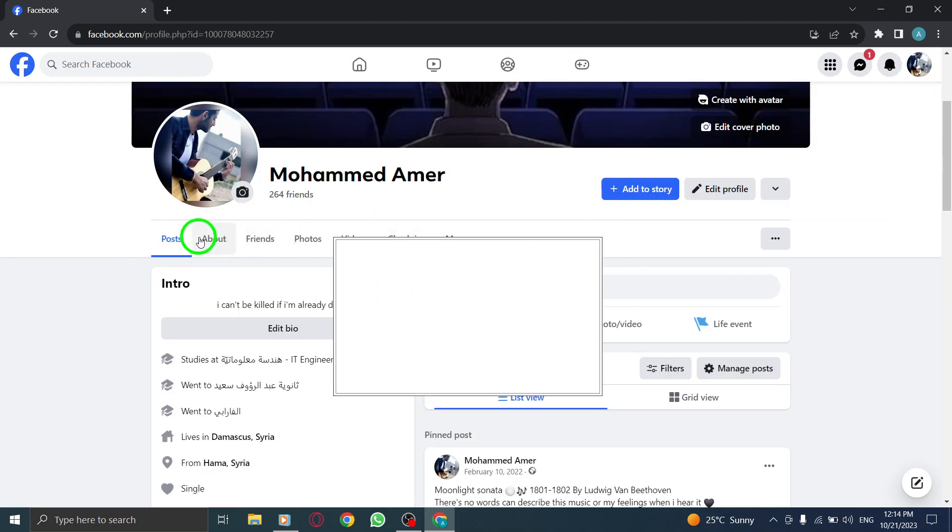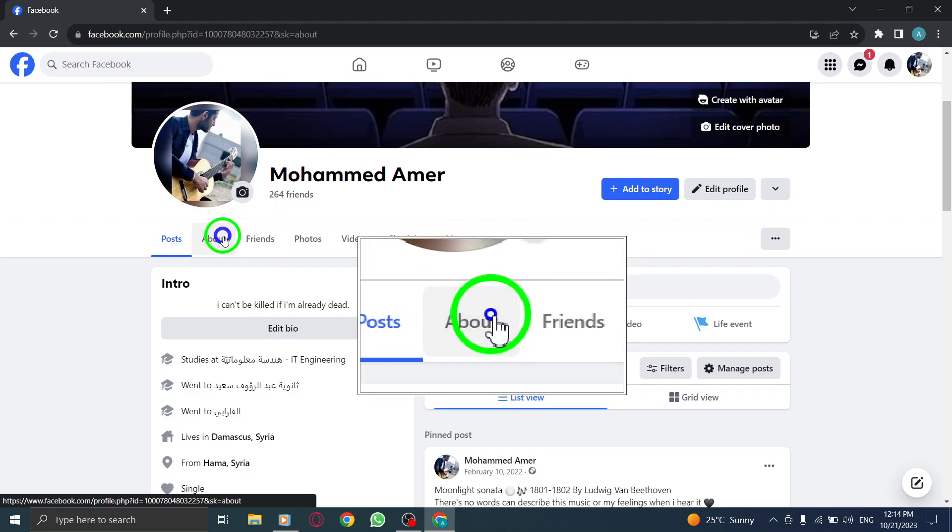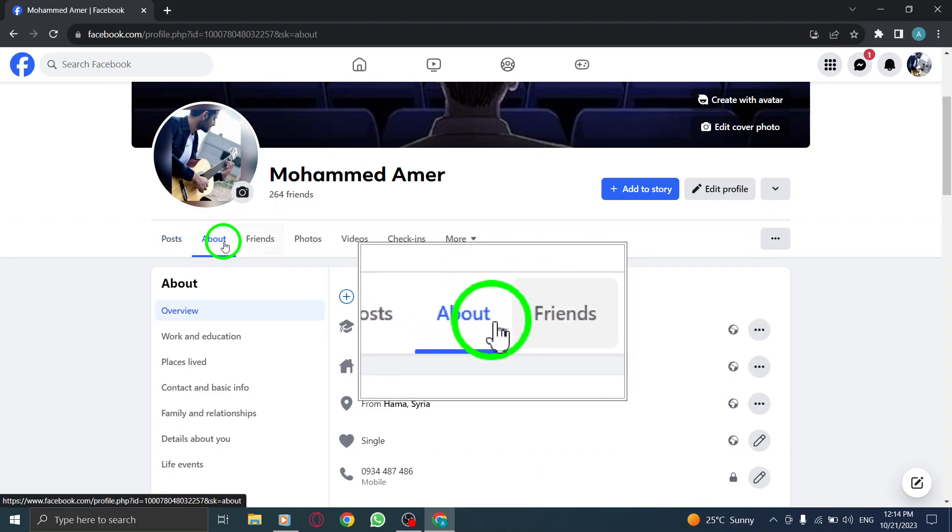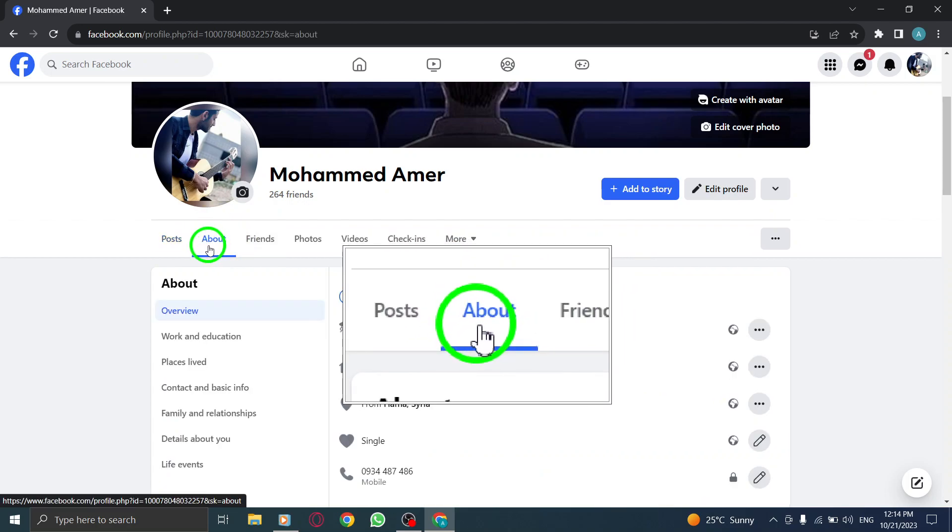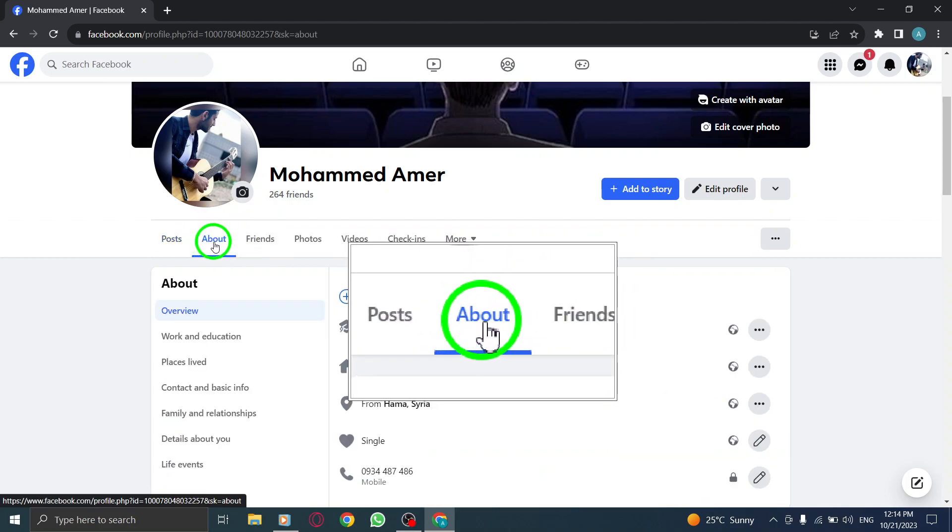Step 3. On your profile page, find the About tab and click on it.